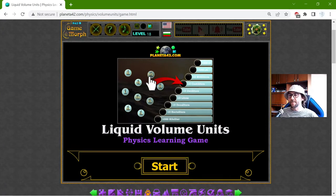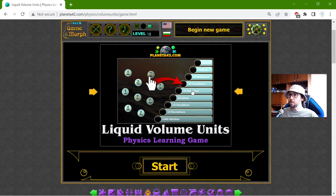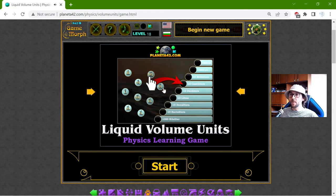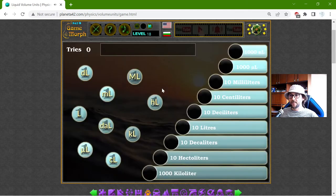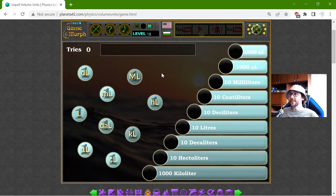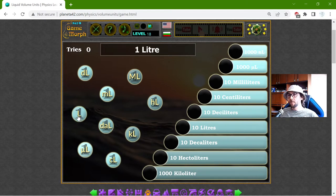Hey there! Today's educational game that I play is about the liquid volume units, or the volume units. And the base unit to measure volume is the liter.